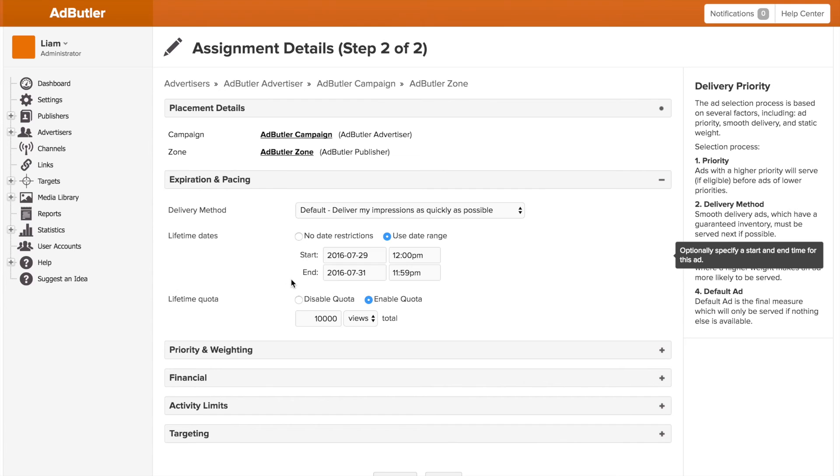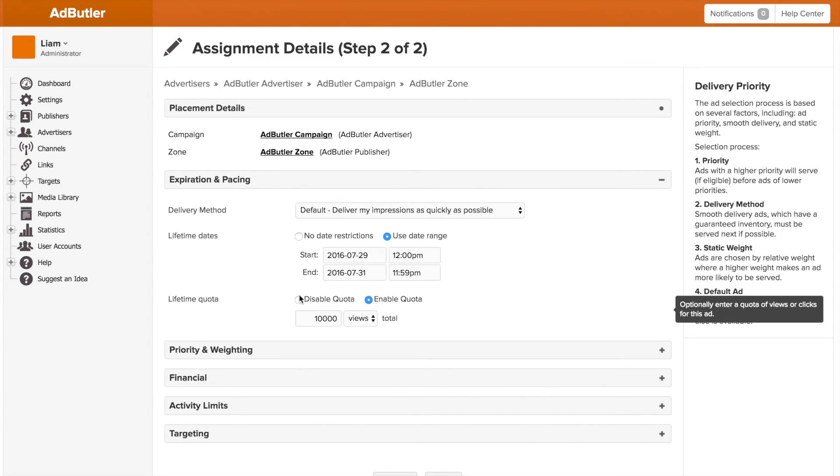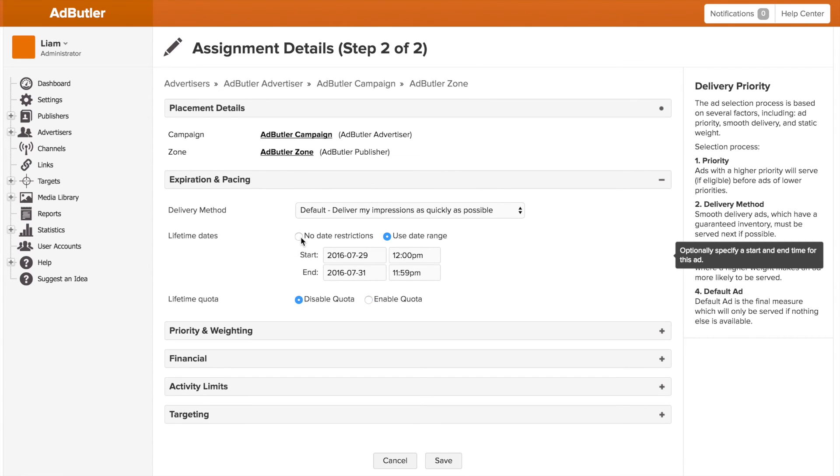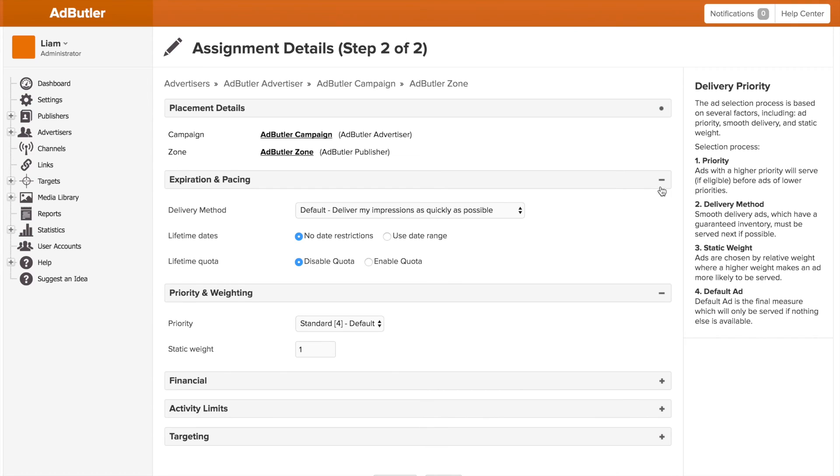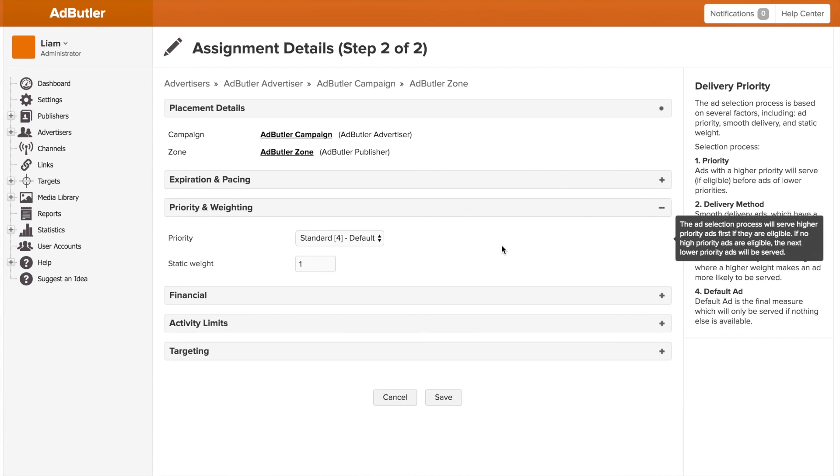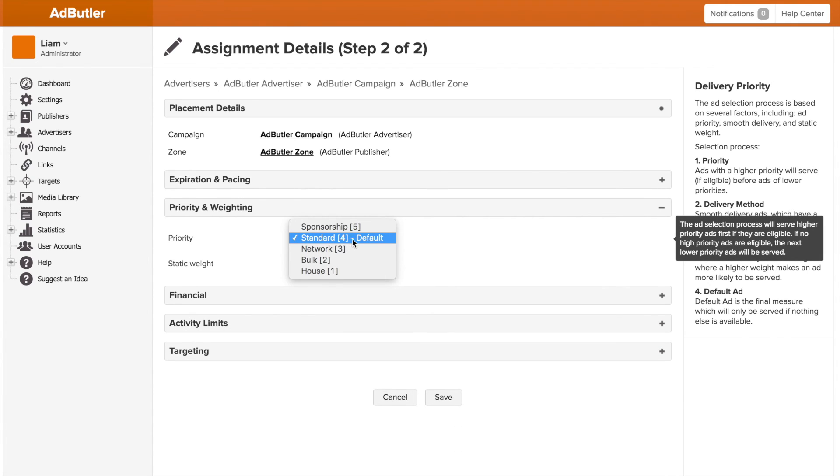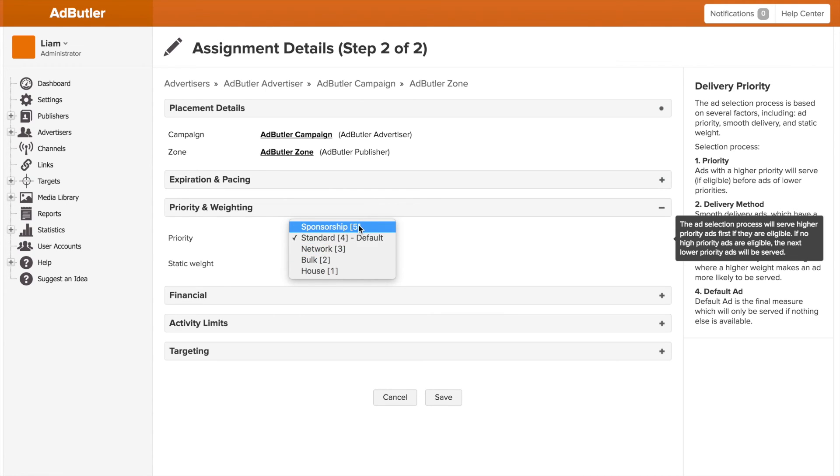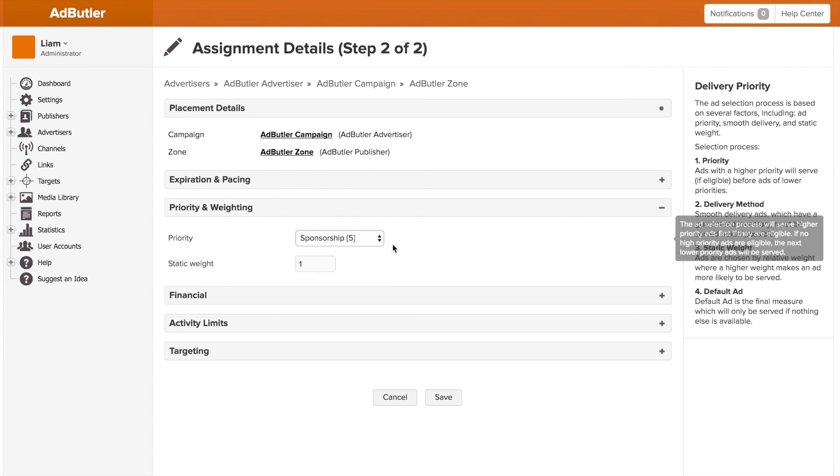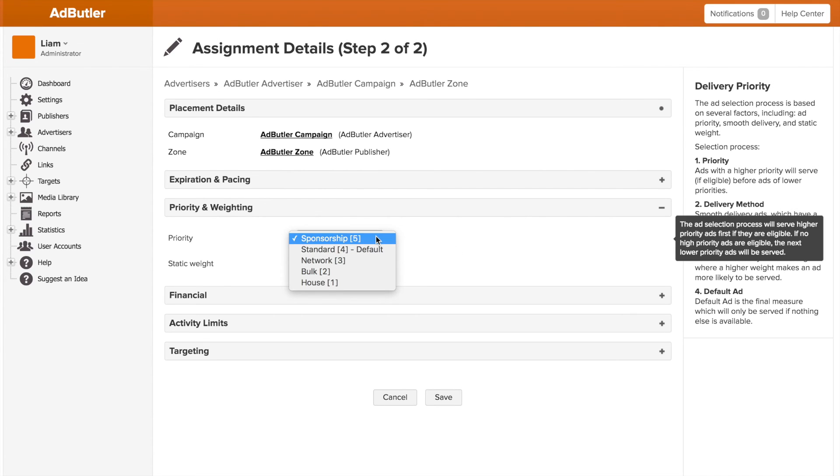Moving on, we have priority and weighting, which are used to determine the chance of a banner or campaign serving. Priority is a tiered system where AdButler will always serve something in a higher tier if it can. If most of a zone's campaigns are tier 4 standard, and one campaign is tier 5 sponsorship, the sponsorship campaign will always serve unless something tells it not to.